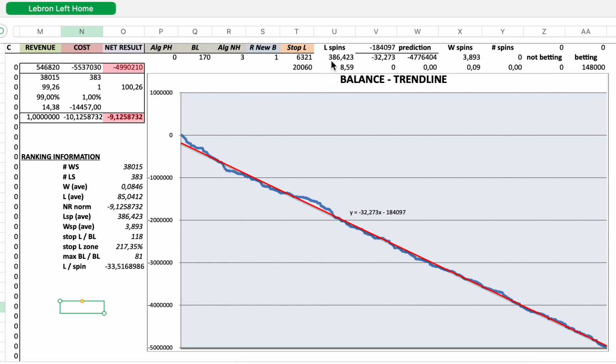LSP, WSP, stop loss to initial bet level ratio. And so the maximum stop loss was 118 times higher than the initial bet.